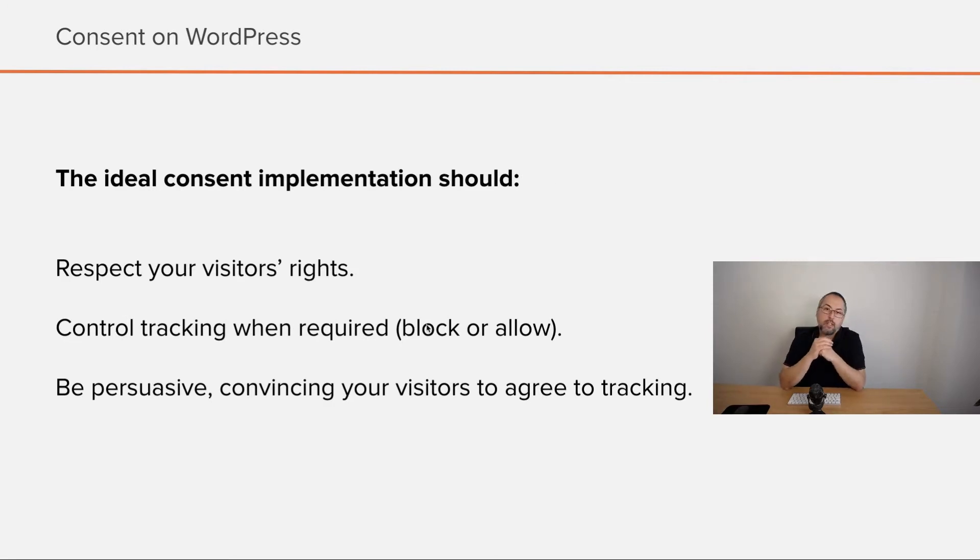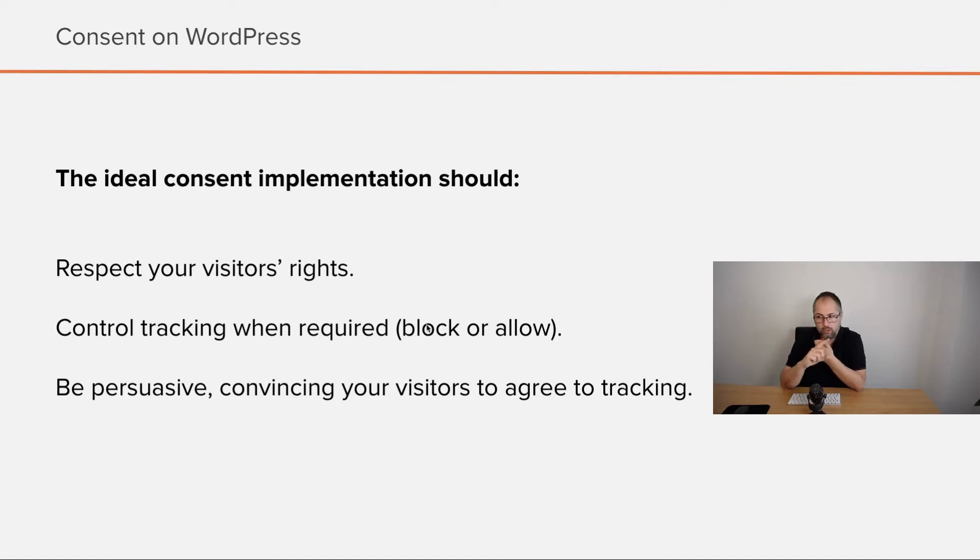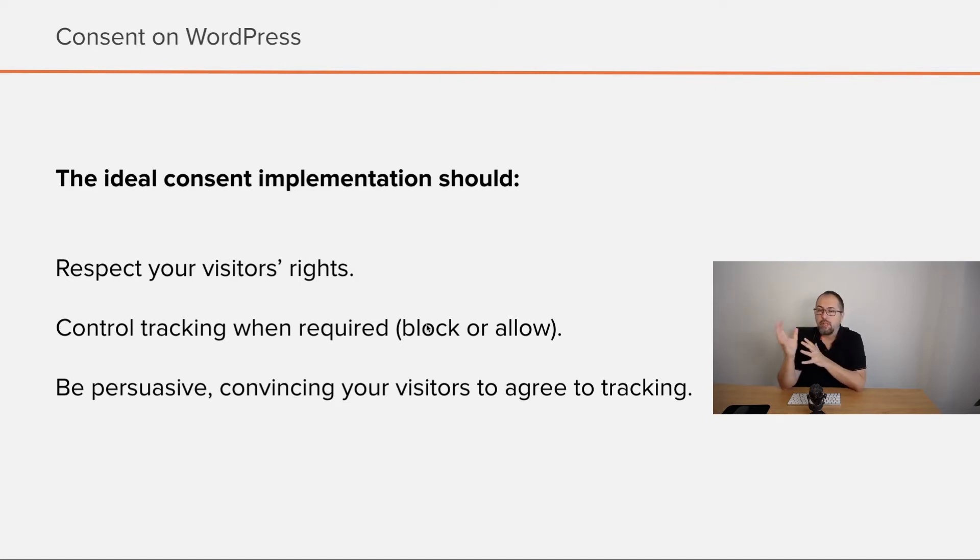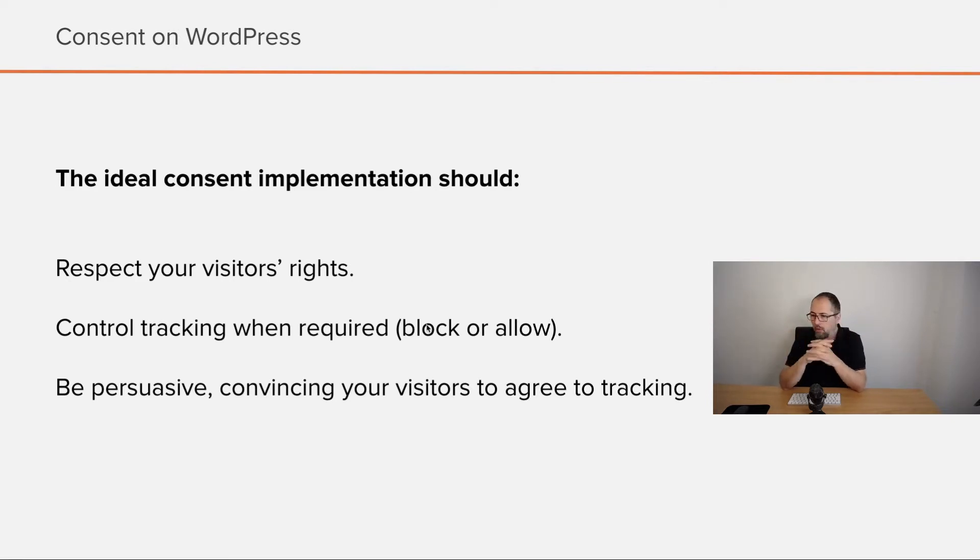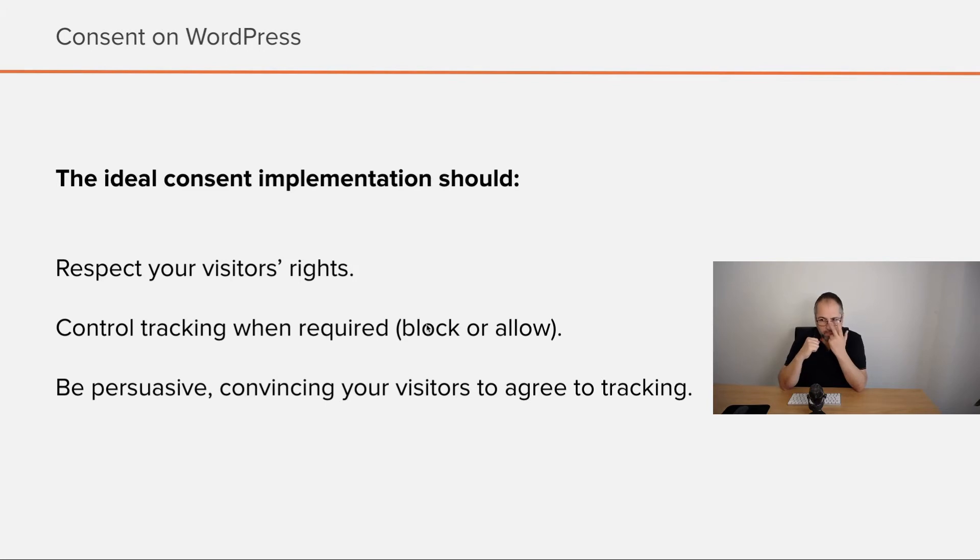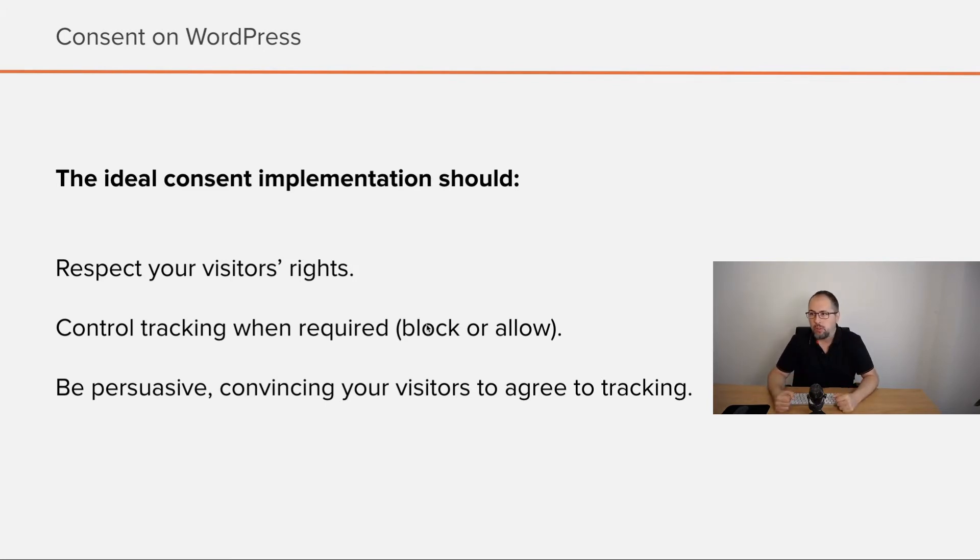The ideal consent solution should respect your visitors' rights, control tracking when required, turn it on and off, block or allow. And of course, this is very important, be persuasive, convincing your users to say yes, to agree to tracking.